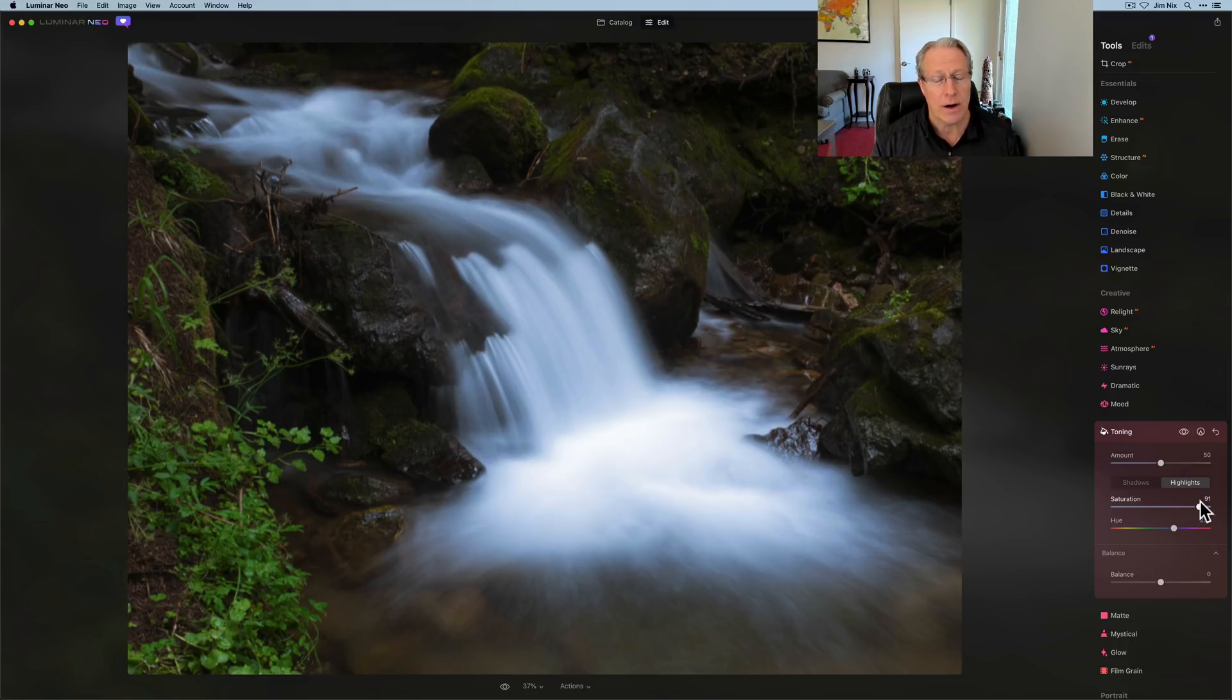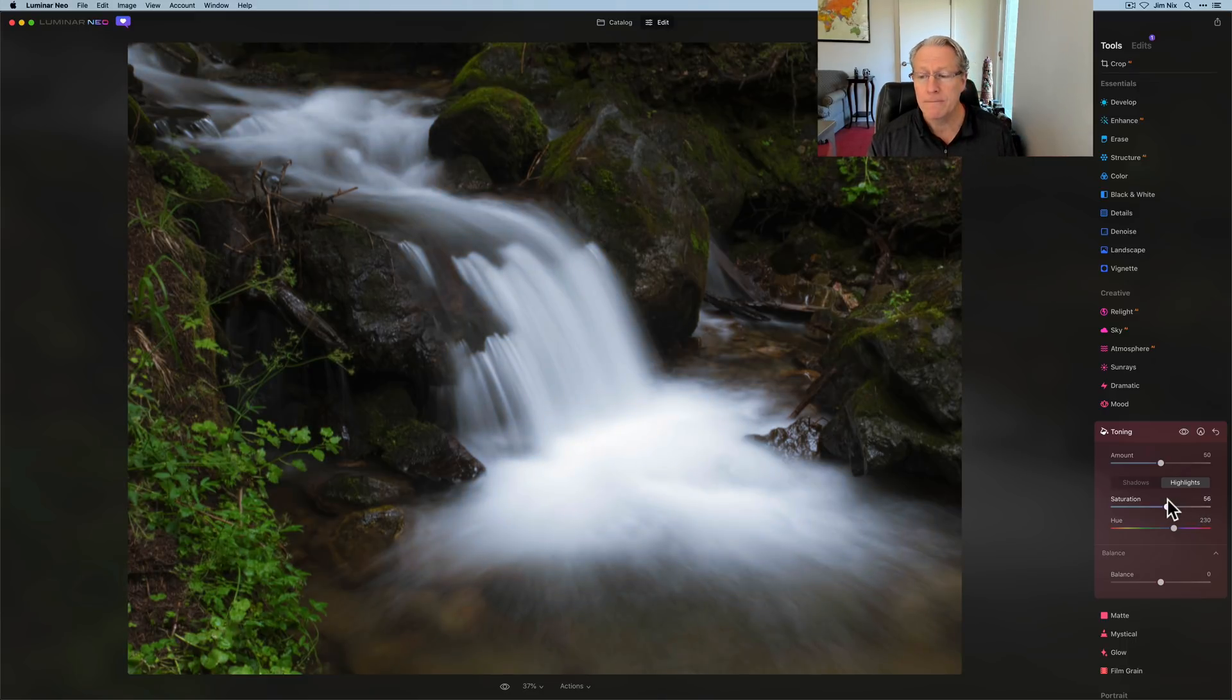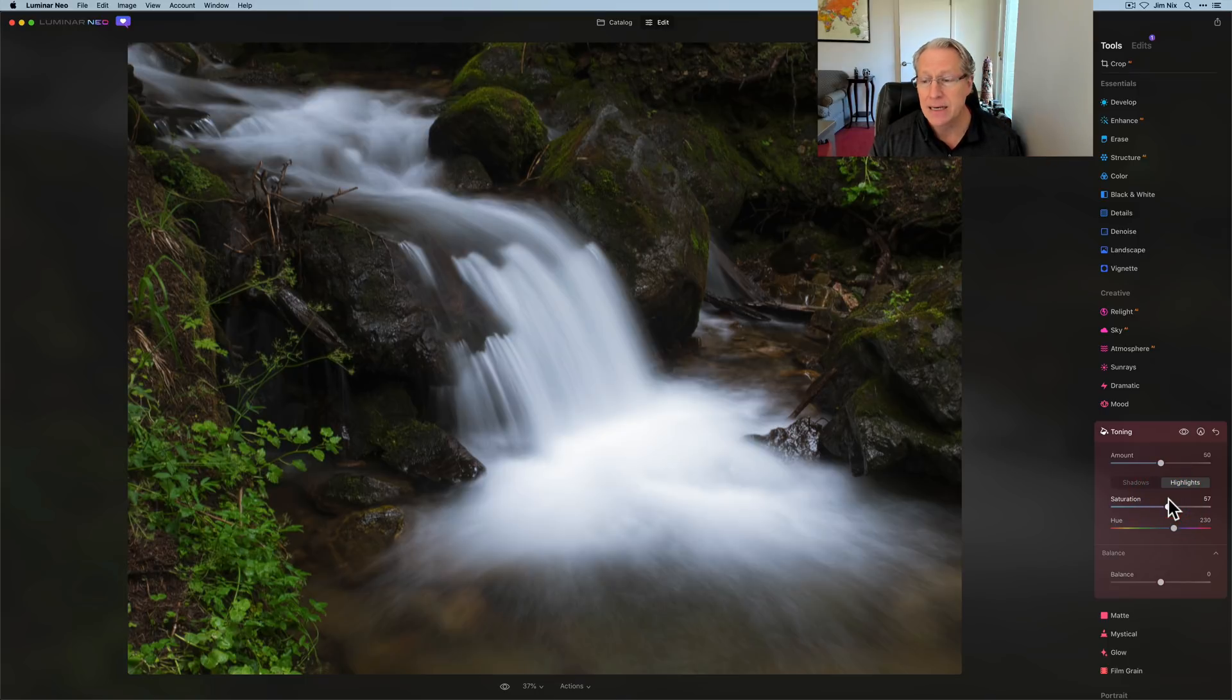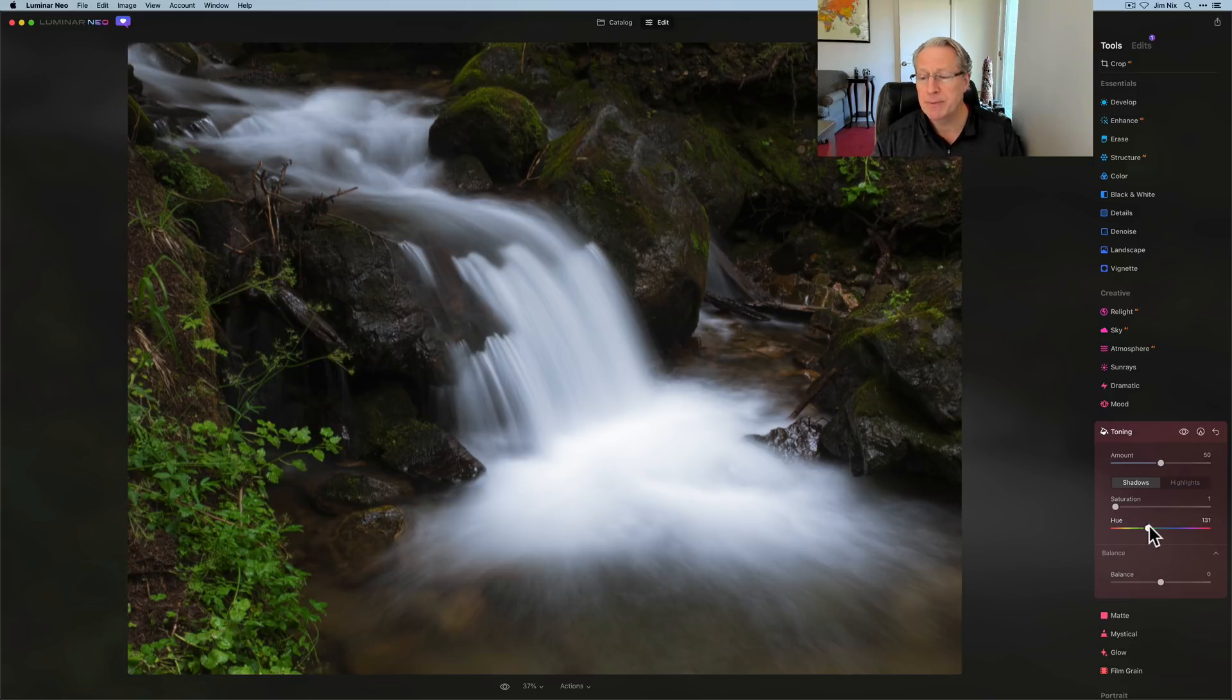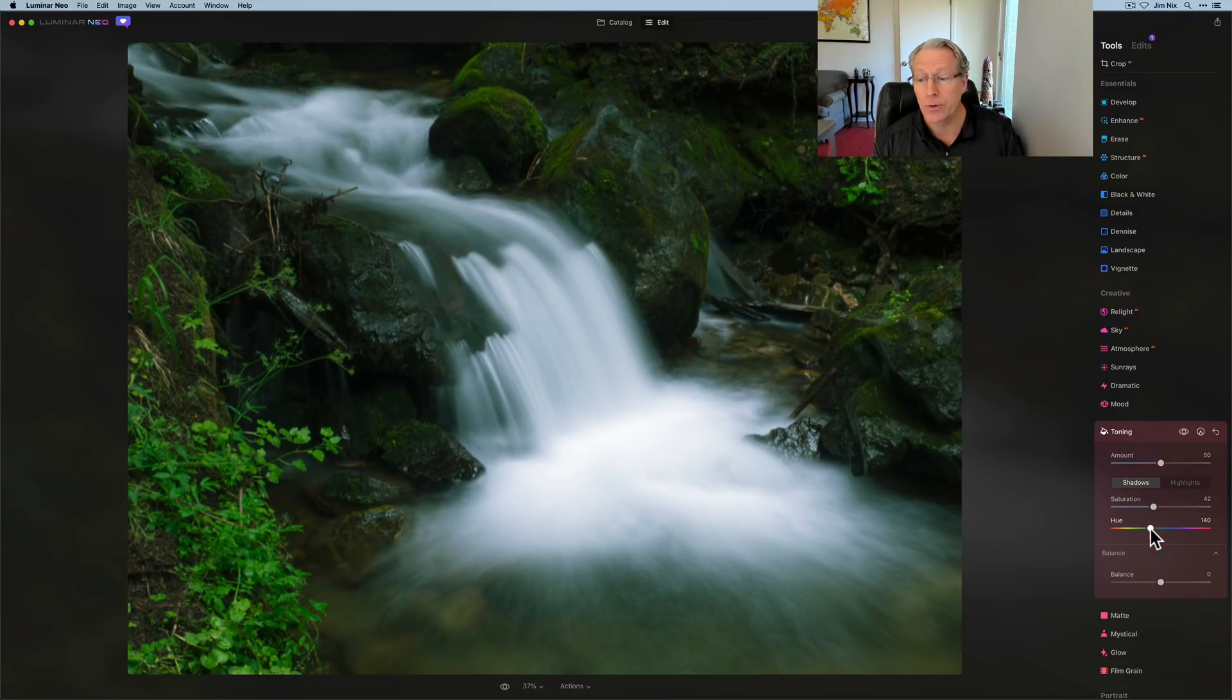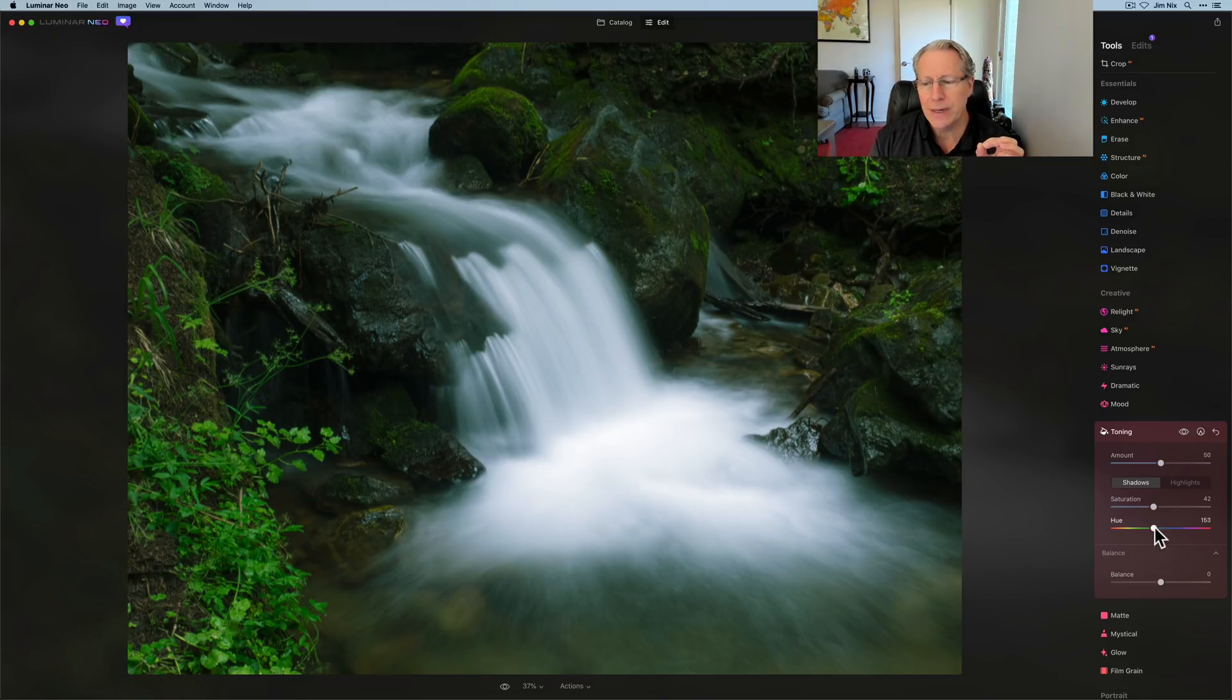But the fun part comes in when you go into the shadows. And that is you can experiment with these green and blue hues to get the overall mood of the photo looking a bit more green or blue. So green for me in this one is a little too green. I like it a little bit more blue.